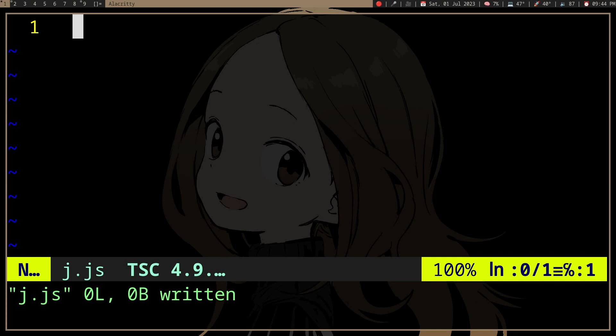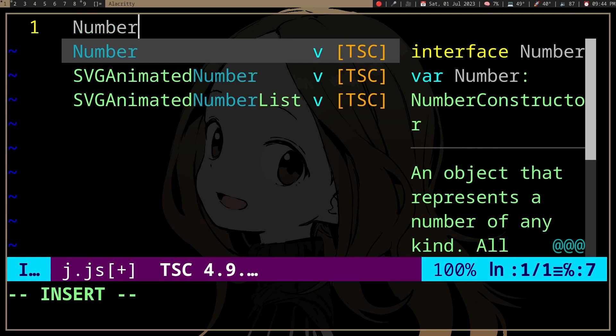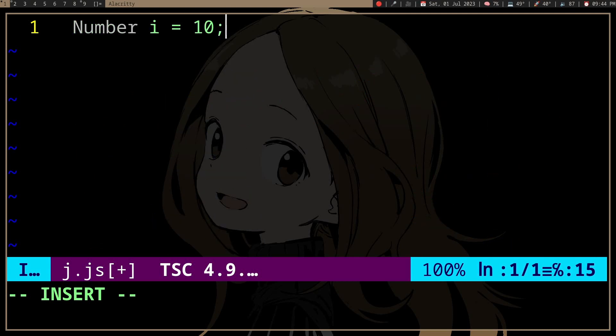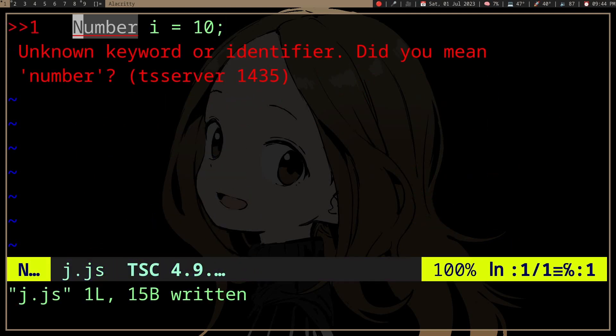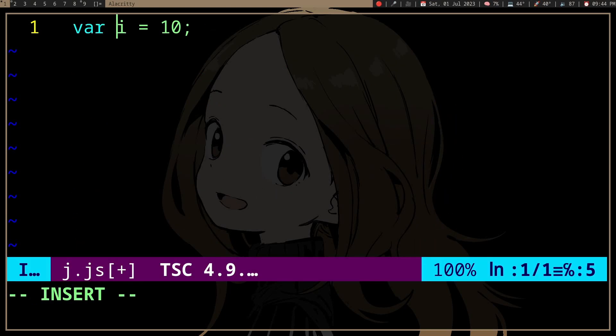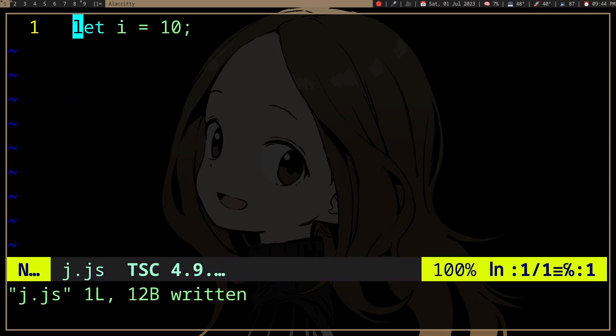In JavaScript, when you declare a variable — let's say a number, i equals 10 — you can't specify a type. Everything is just var or let depending on the situation. The type will be inferred, like auto in C++, which can be kind of annoying.